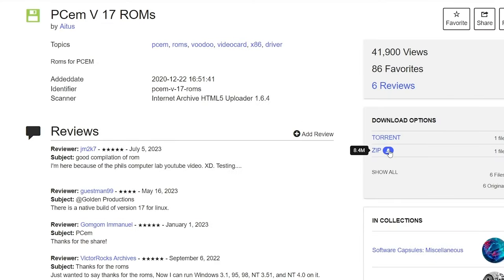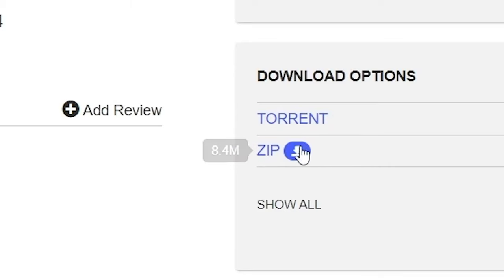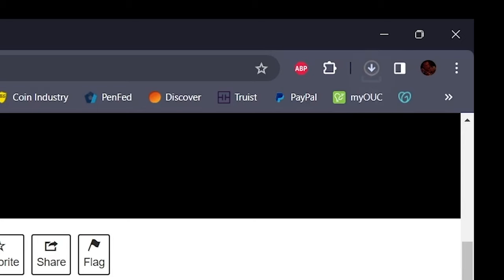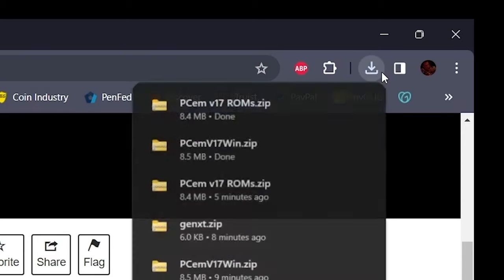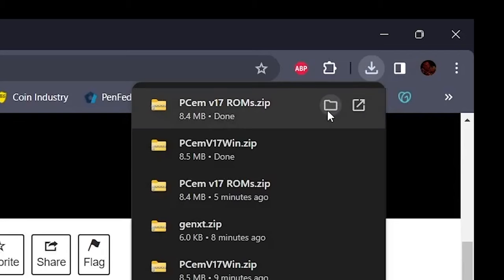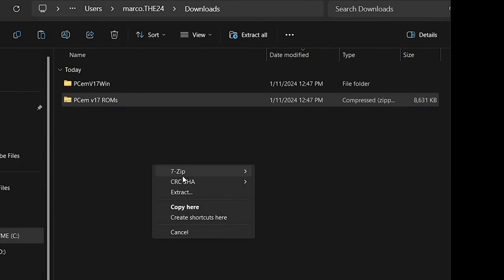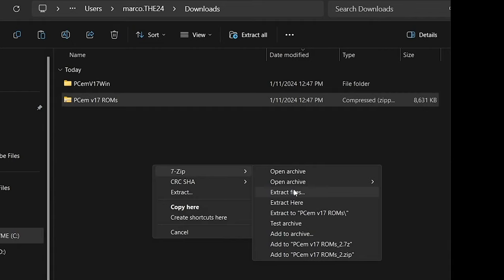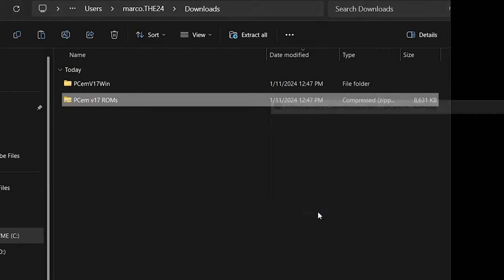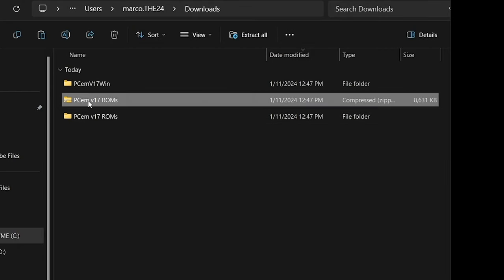We'll click on that zip file and download those. Those will go into our downloads folder. We'll go in there and extract that newly downloaded file. Boom, let's get that extracted. And to clean things up, we'll just delete that zip file.